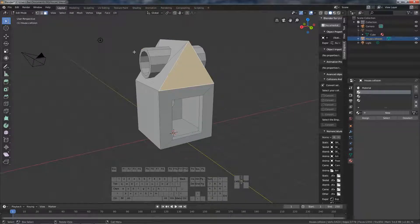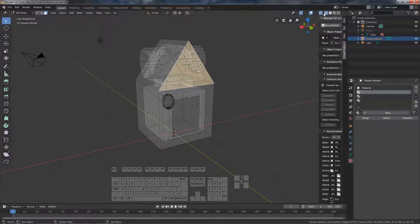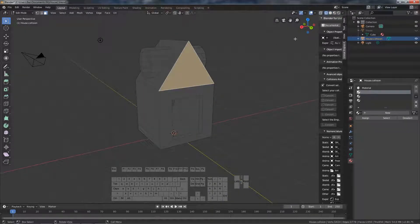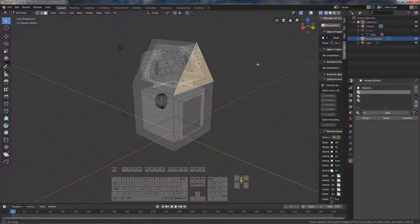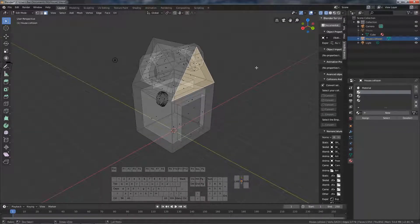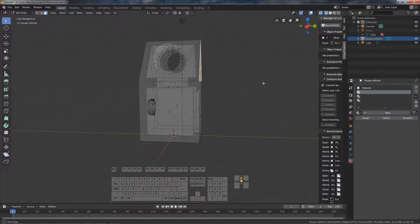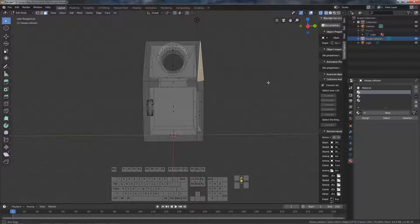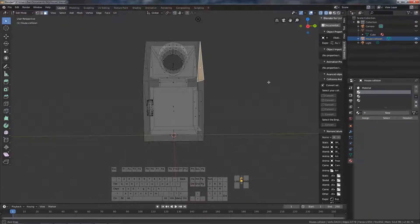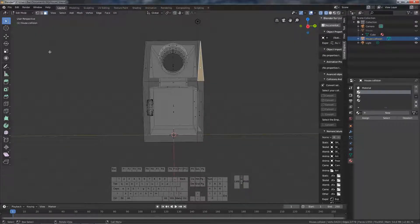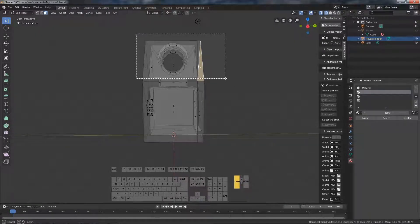Hide the house and in edit mode edit the collision mesh. The goal is to reduce the complexity as much as possible without deleting vertices that you actually need.